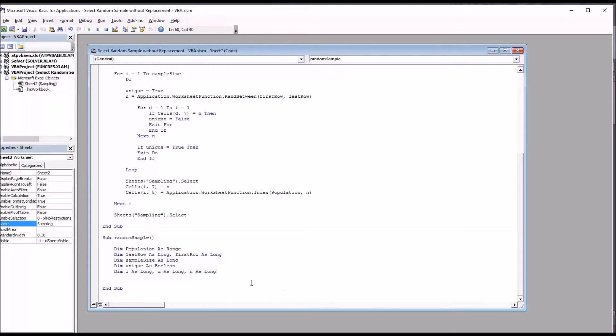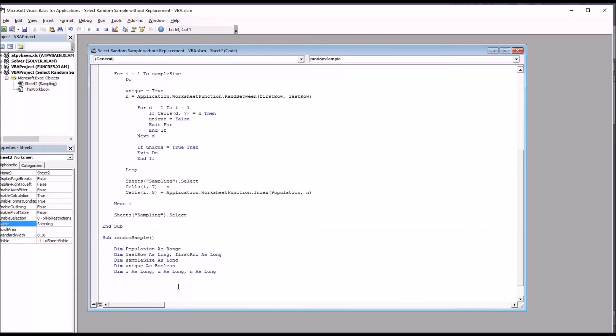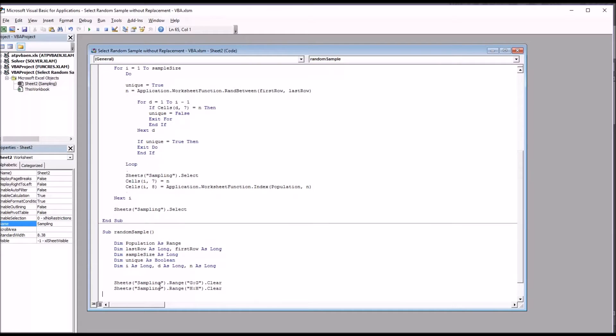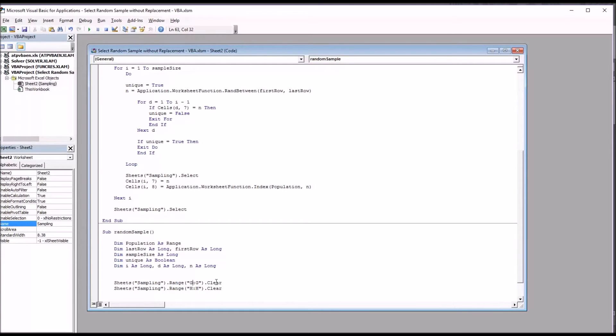So as this subroutine starts, the first thing I want to do is clear the data from any previous use of the subroutine, so the row numbers and ID numbers. I'm going to do that by specifying sheets sampling, that's the name of the sheet, dot range, G colon G dot clear, and H colon H dot clear. That's going to clear columns G and H of any values that may be in there.